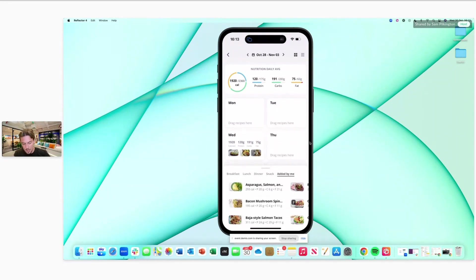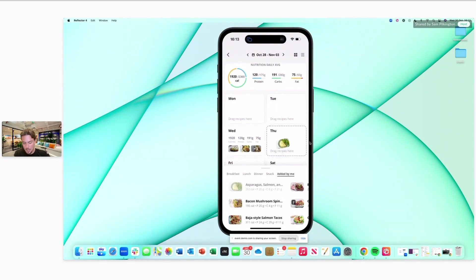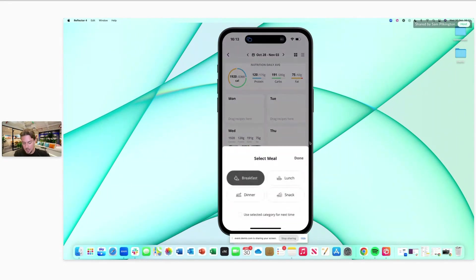You'll see that the recipes are shaking. As a client, you'll be able to pick up a recipe and move it to a different date, and you can add the tag of breakfast, lunch, dinner, or snack.